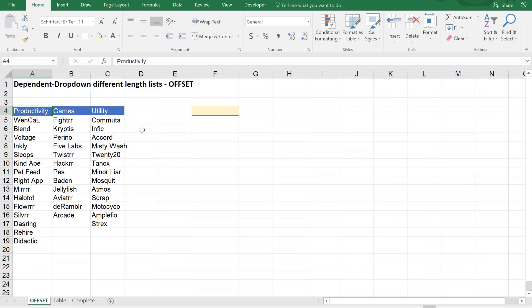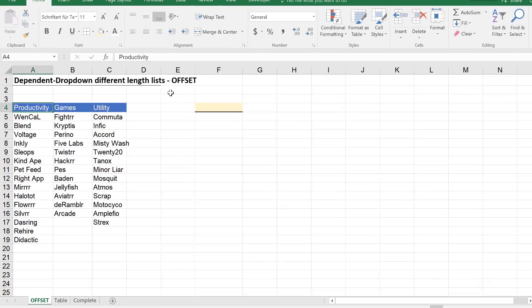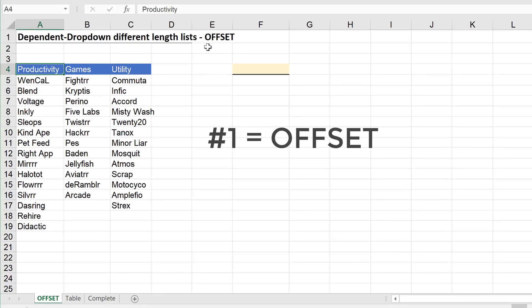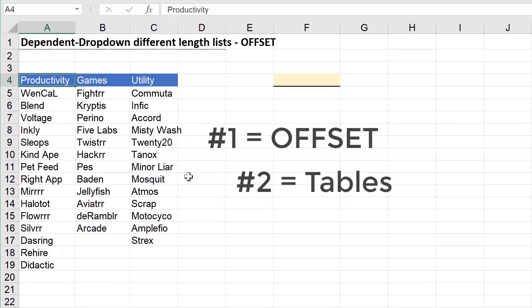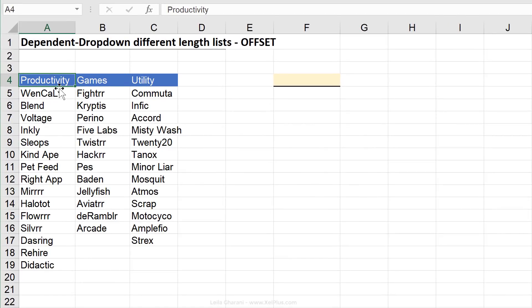I'm going to show you two different versions of how you can get this done. The first version uses the OFFSET formula, and the second version uses table referencing. Our sample data has different divisions — productivity, games, and utility — and different apps that belong to each division.